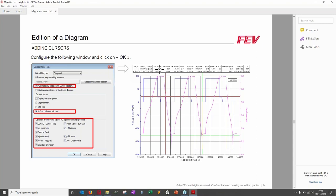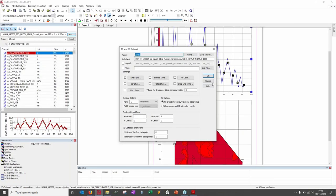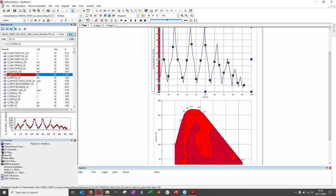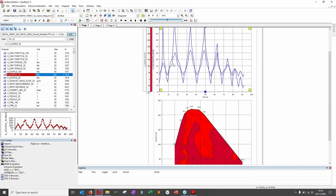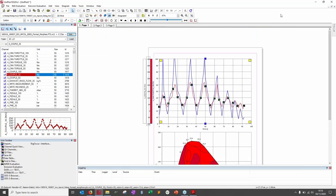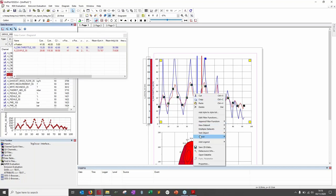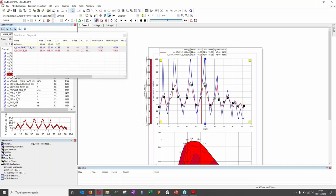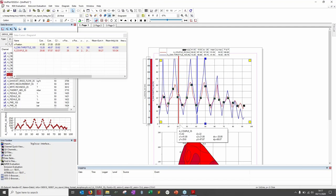The cursor data table is created with one line per channel and extra statistical information. I'll demonstrate: add another curve in red, select it, add a cursor, right-click, Cursor Data Table, configure the options, click OK. The resulting table appears and updates automatically as you move the cursor — serving as both a legend and statistical display.